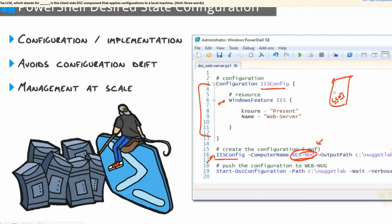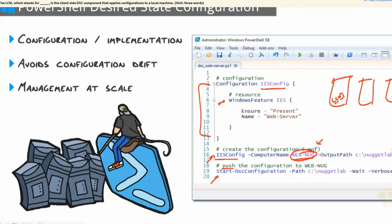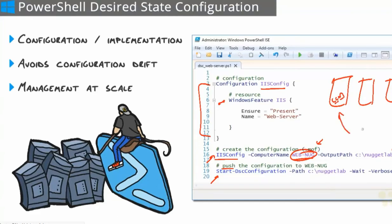Now, there's two ways that we can deploy these configurations to our target machines. One way, and the default here, is the push method. This is manual, and it's very simple. We use the start-dsc-configuration commandlet, pass it to path to where those MOF files are, and for each machine that has an MOF file, it will push it out to those machines, and the LCM will then apply it.